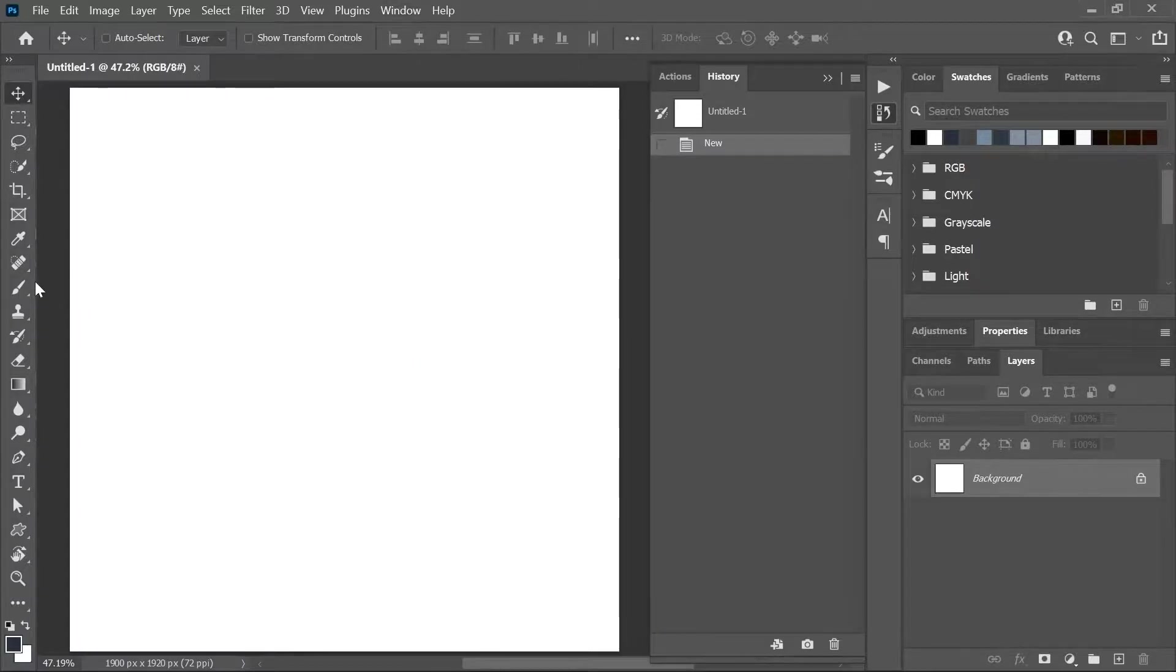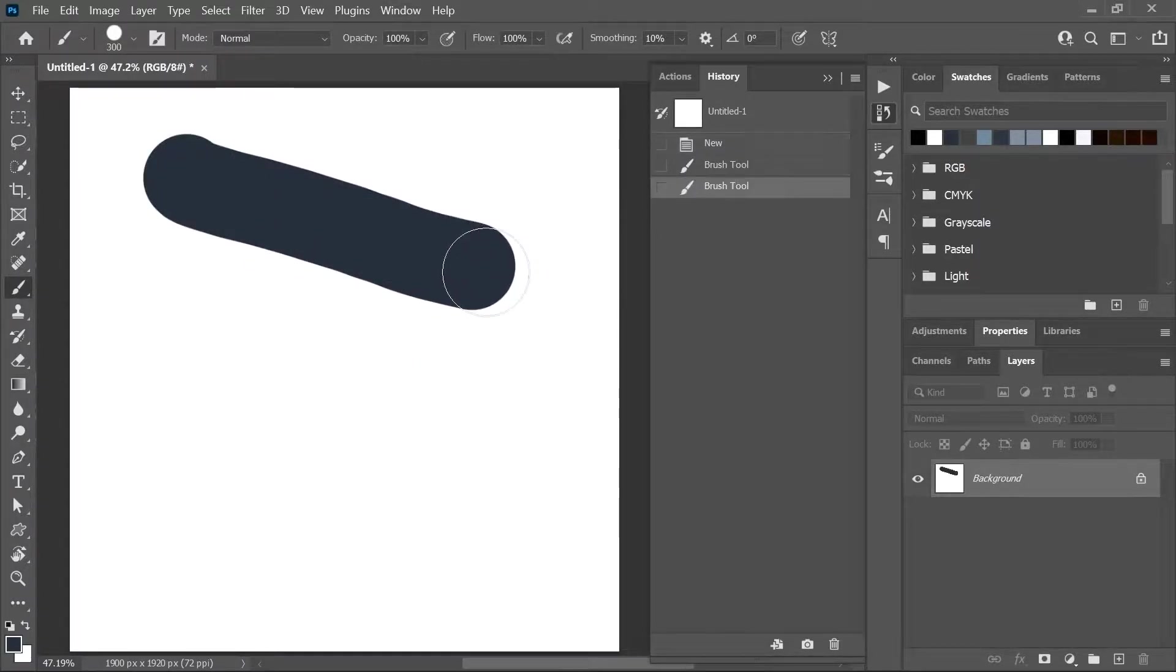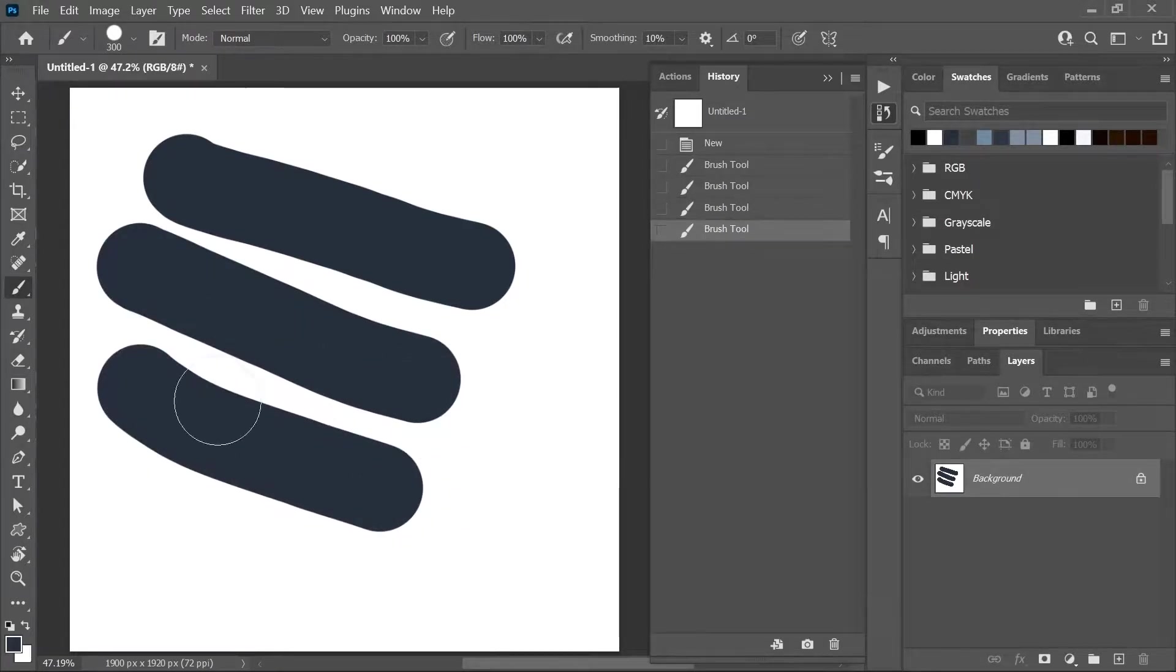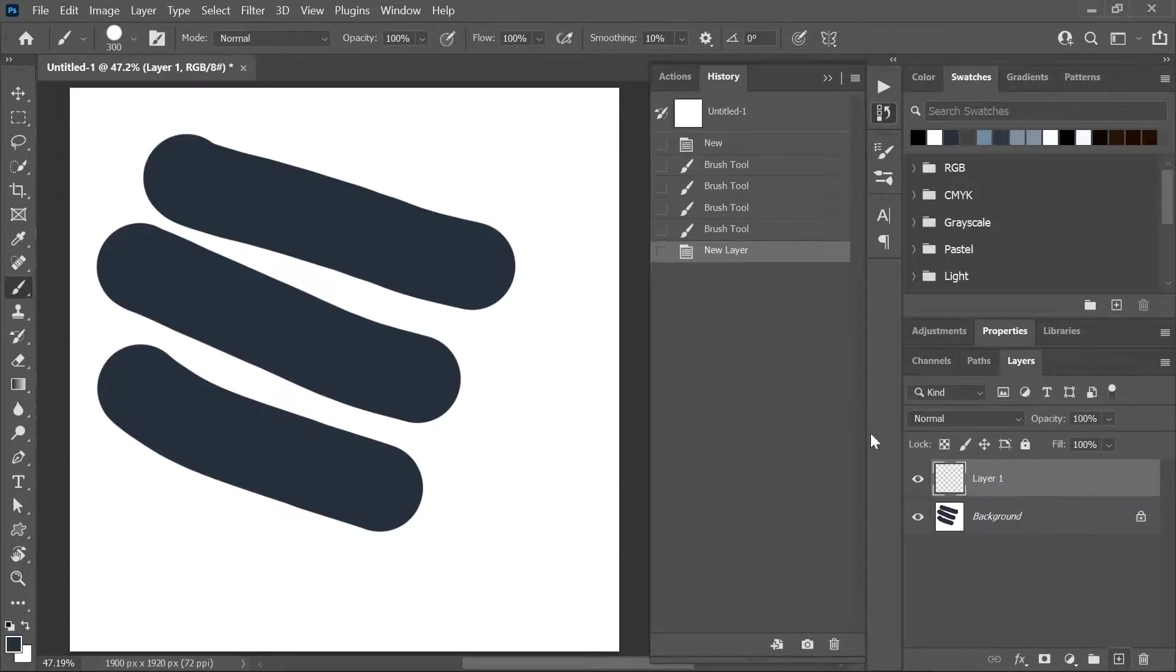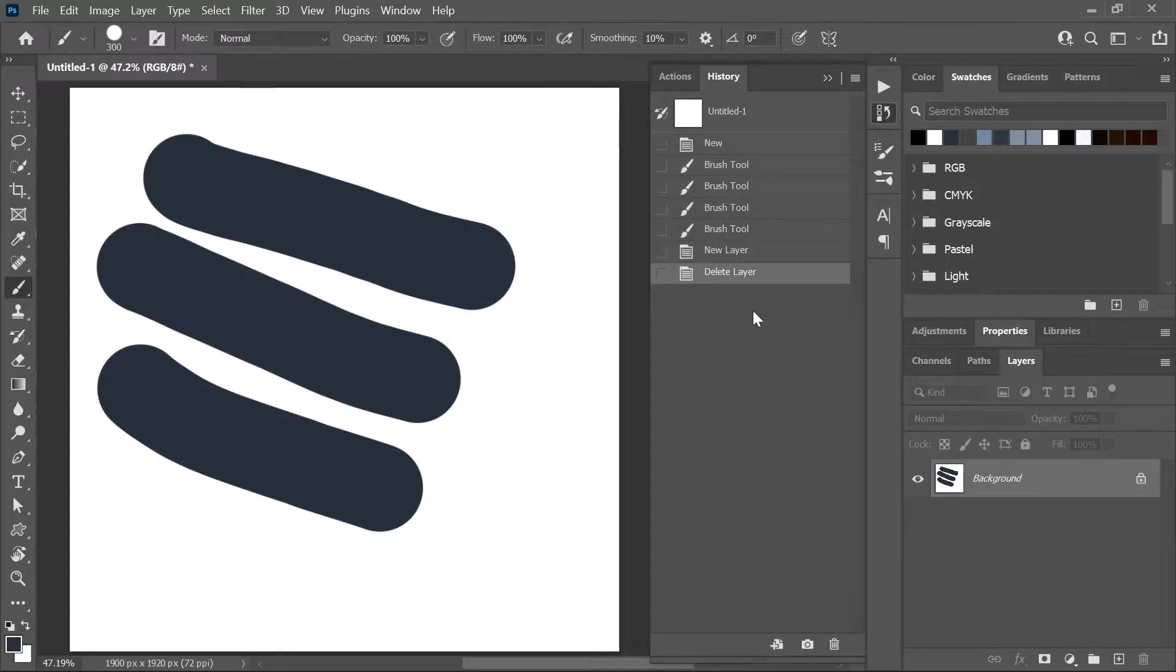I'm gonna activate the brush tool and then start painting random strokes on the canvas. Notice how each time I create a new stroke, a new state appears here in the History Panel. If I create a new layer, a new state appears. If I delete this layer, a new state appears. If I turn off the laptop, everything disappears.